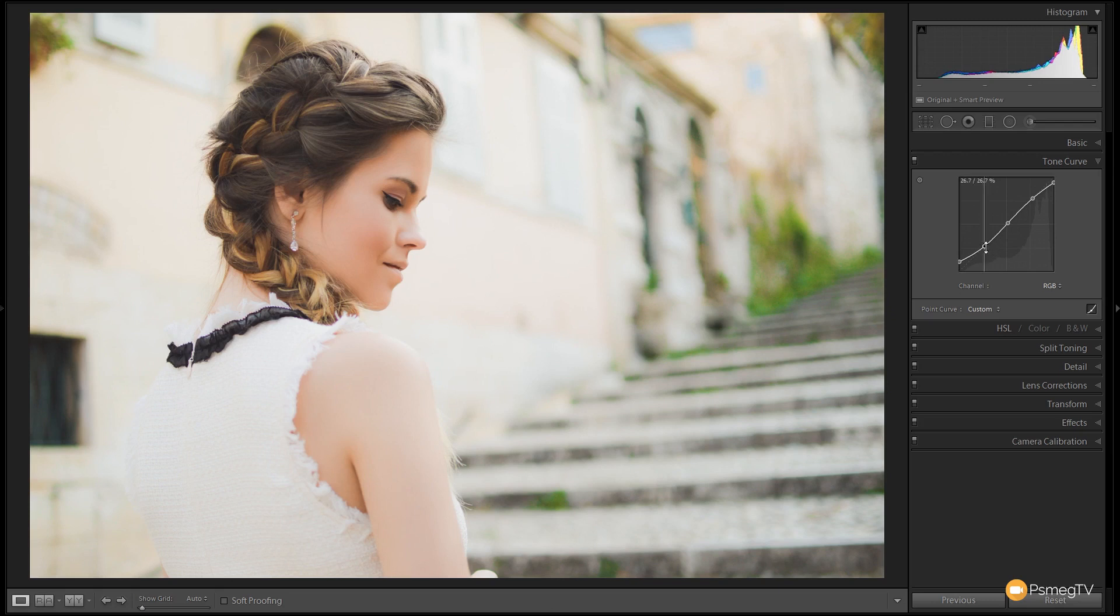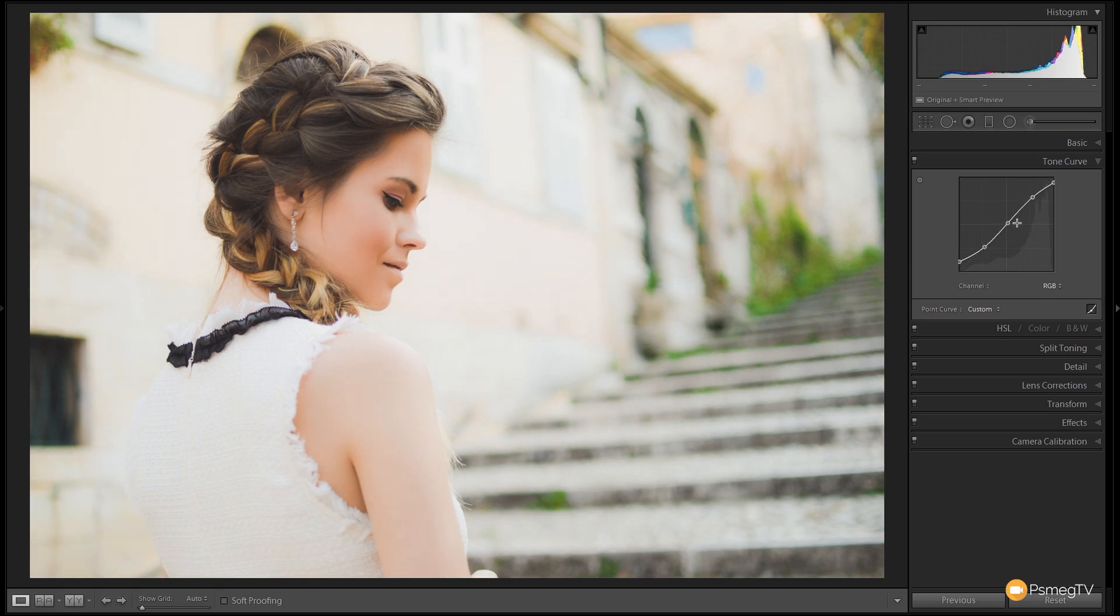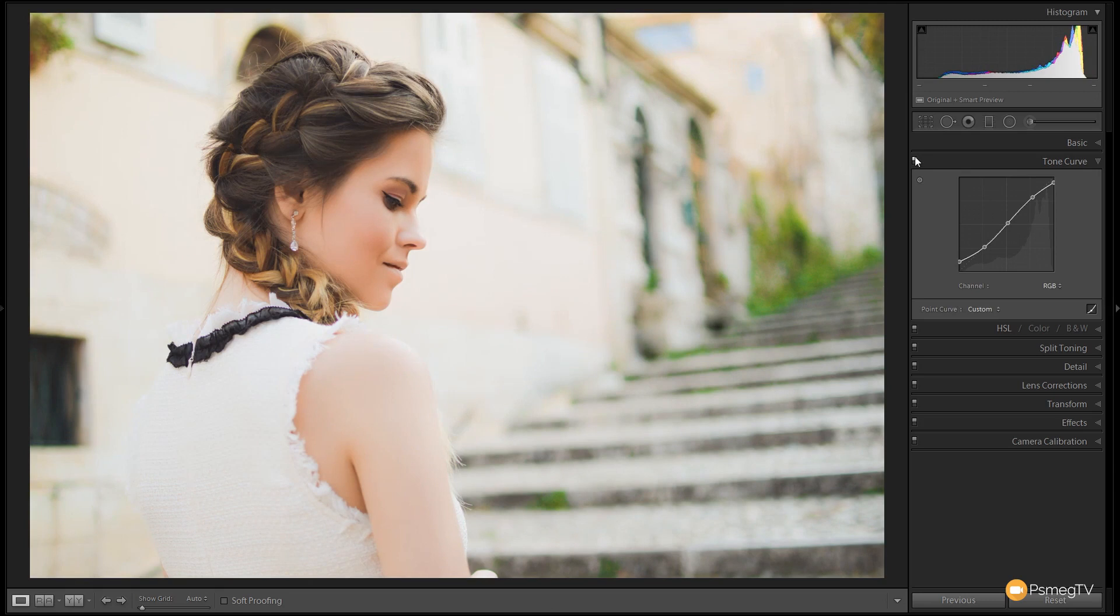I might adjust the shadows ever so slightly and the highlights a tiny bit. So let's take a look at before and take a look at after. So you can see pretty subtle. There's no real in-your-face alterations there, but it adds that little bit of something to the image. That's all we're going to do in the tone curve.